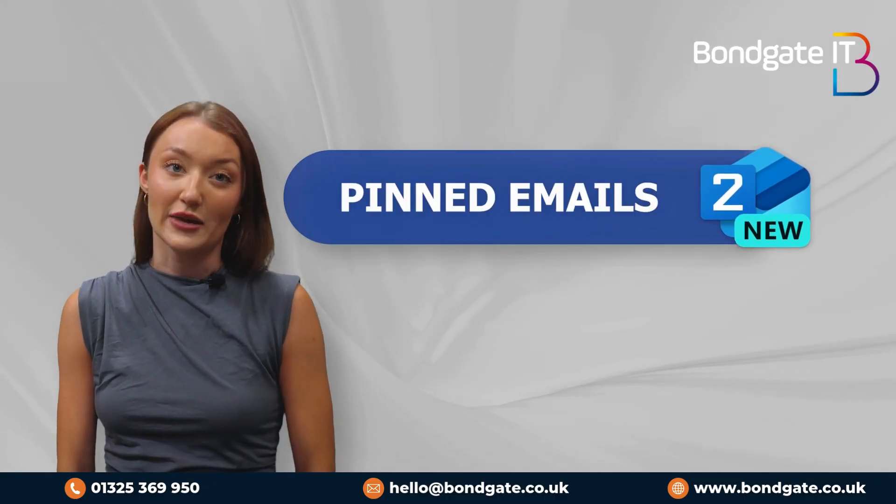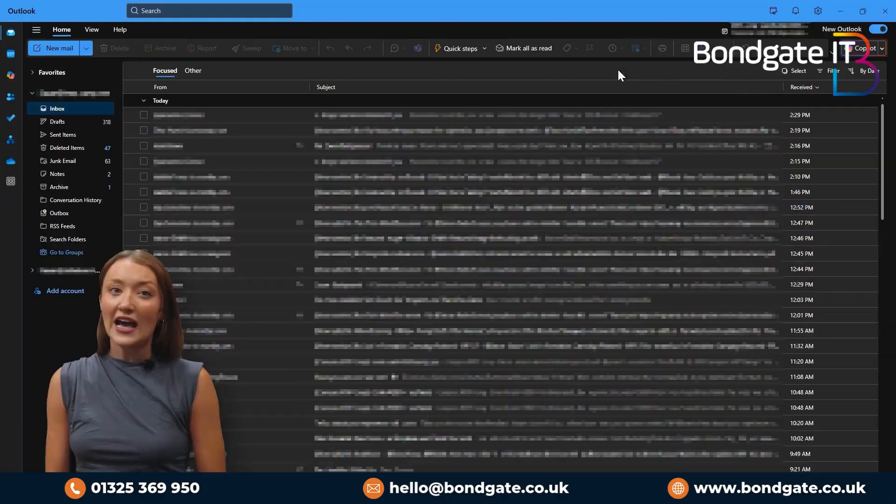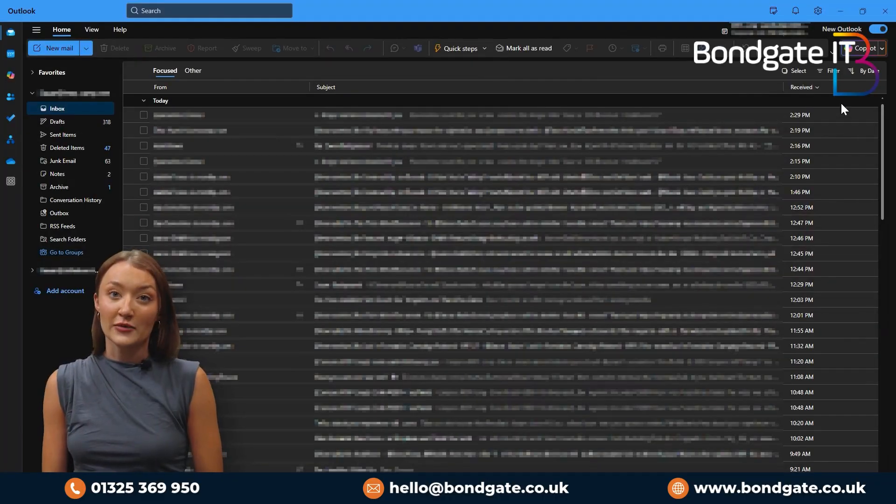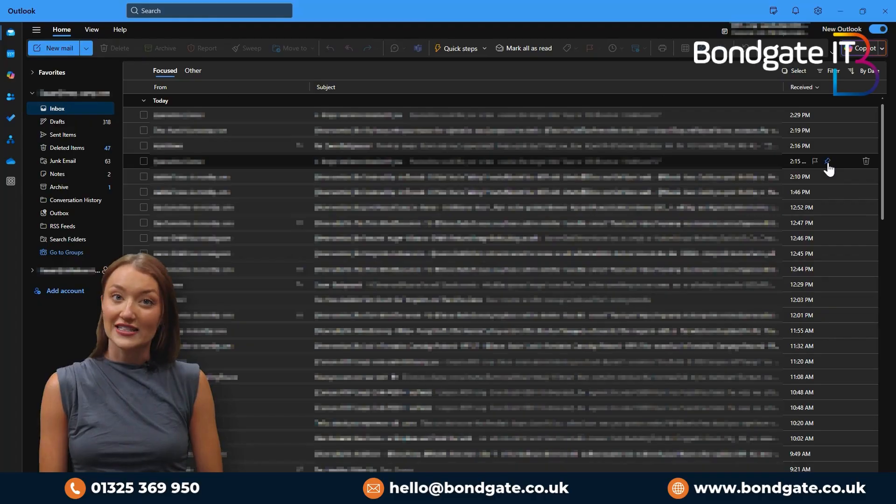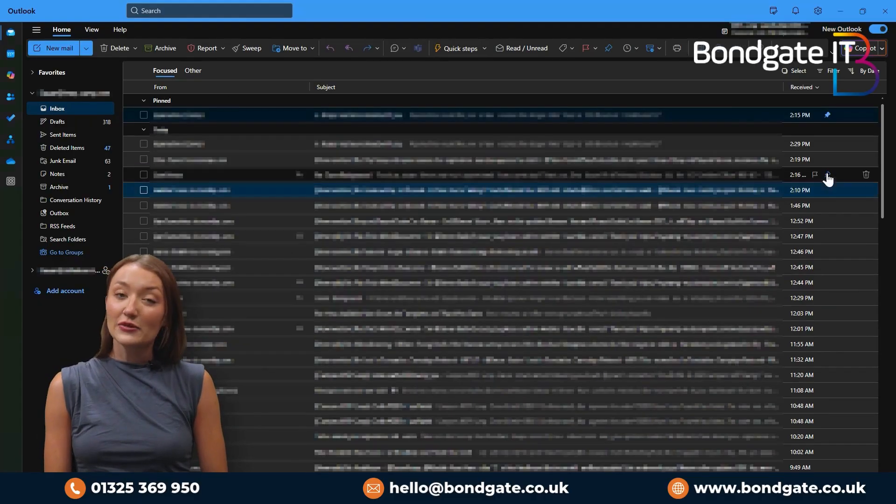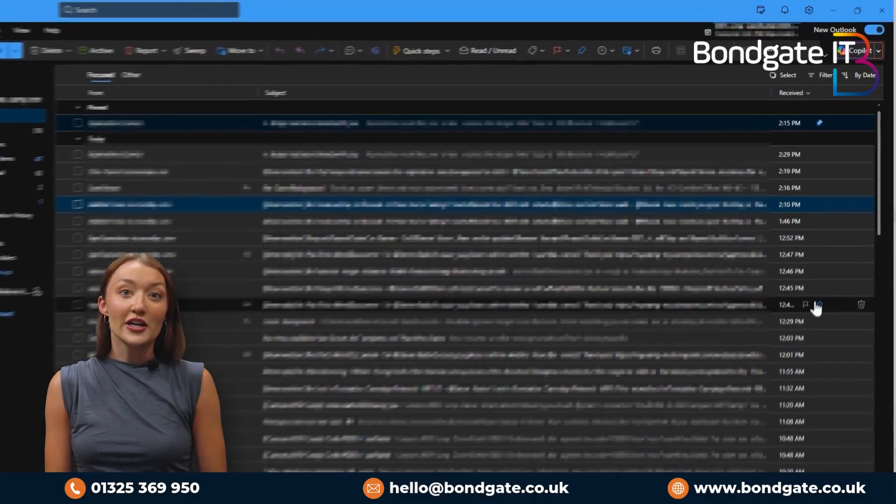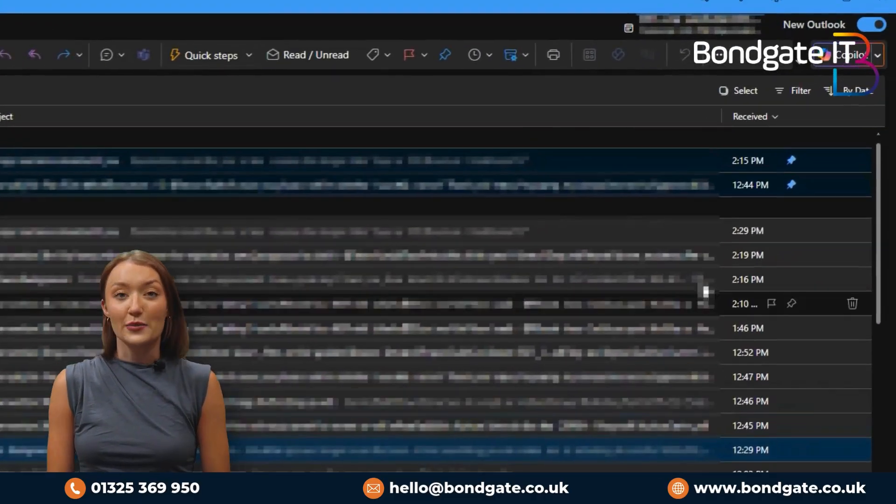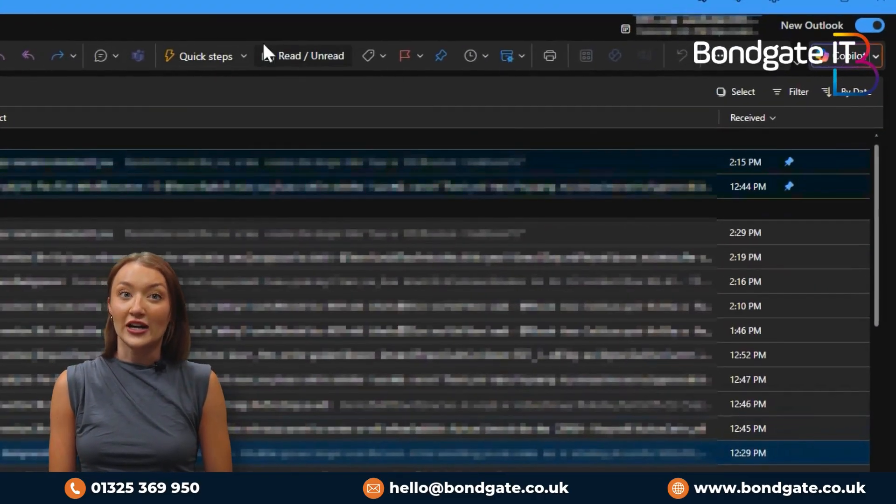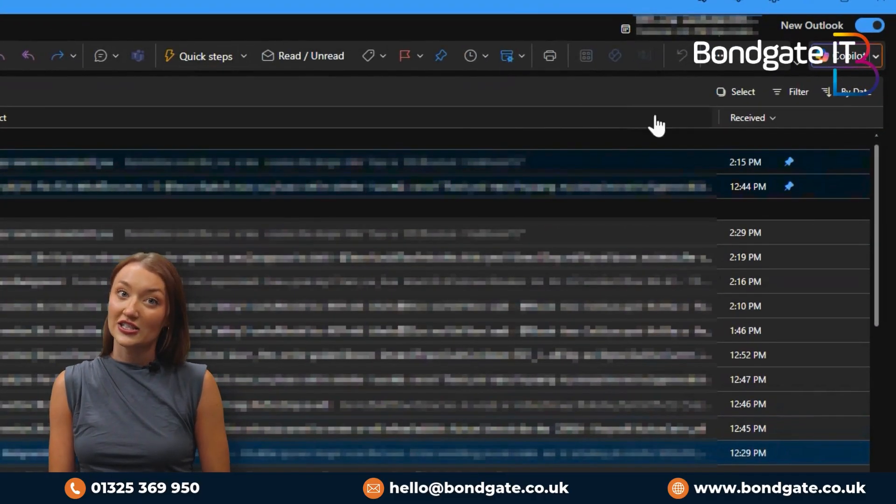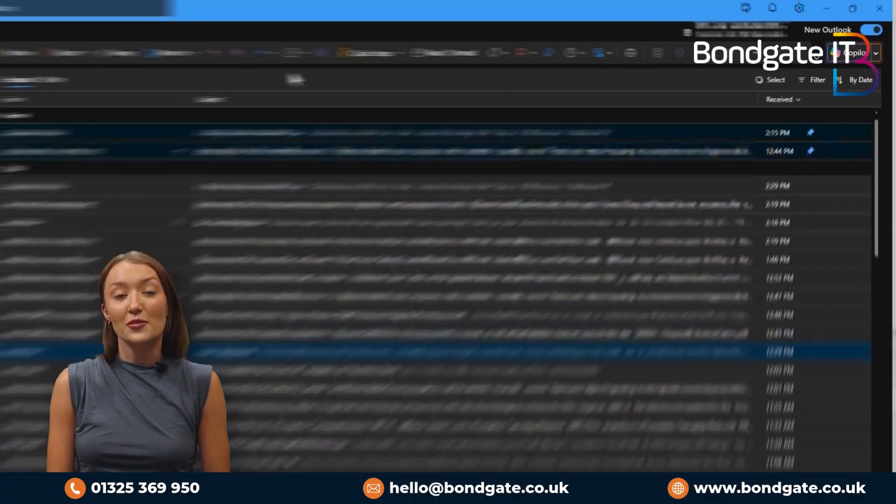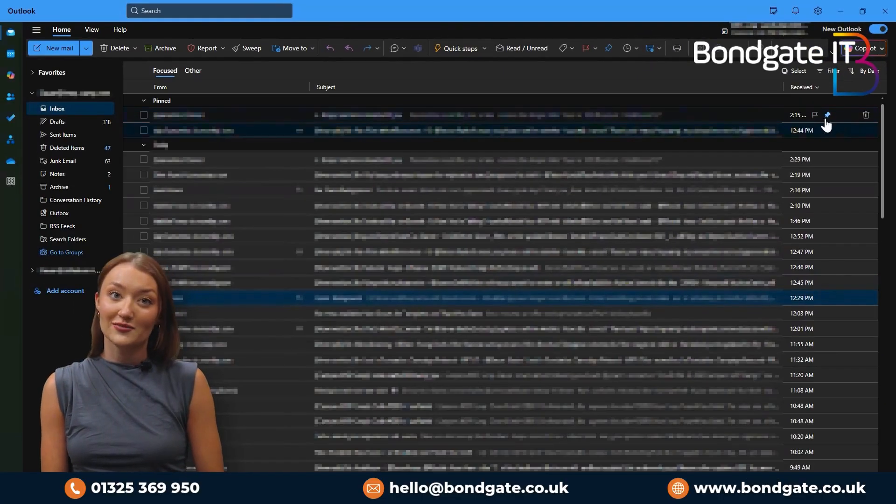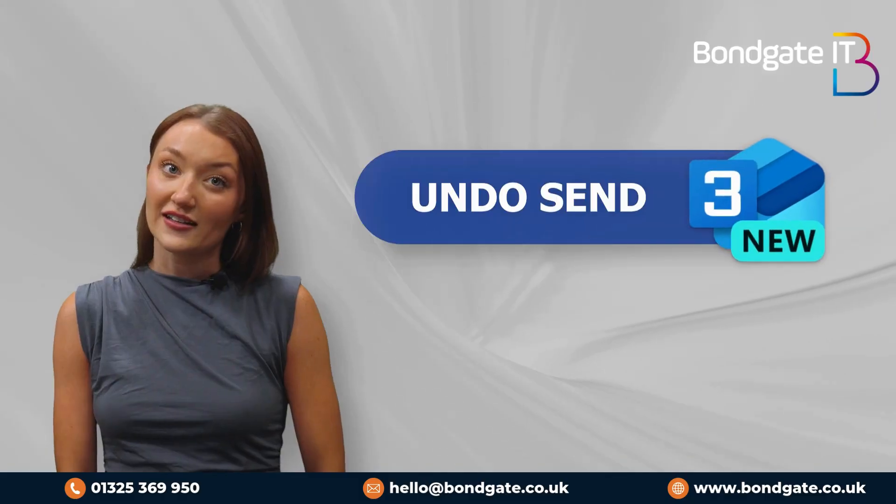Two, pinned emails. Have important emails you'll need to revisit? Keep them at the top. Just click the pin icon on your Outlook taskbar to stick the messages to the top of your inbox.